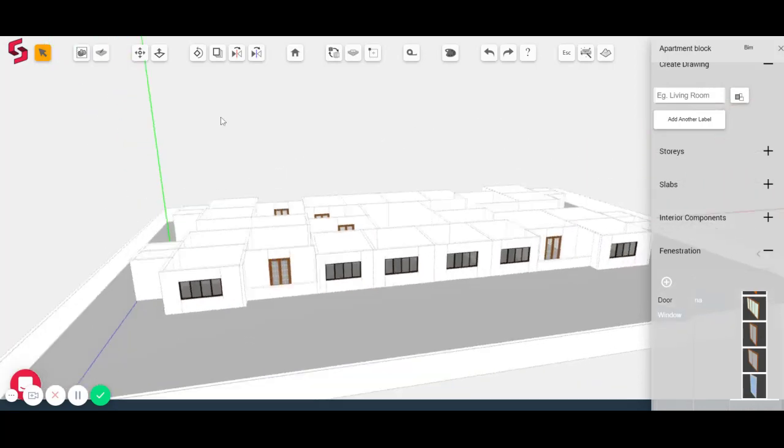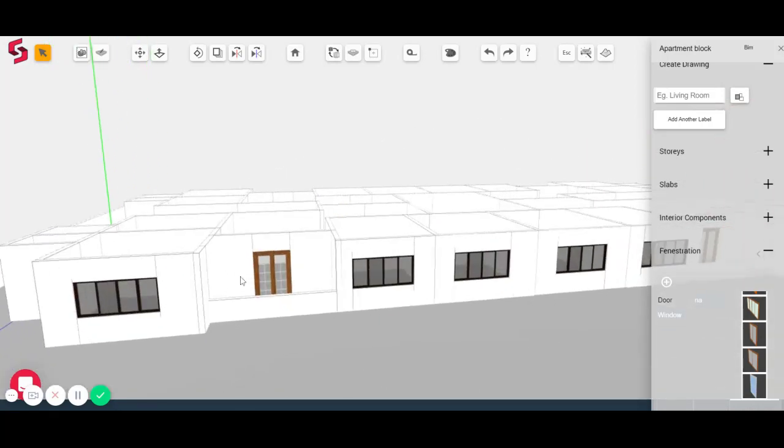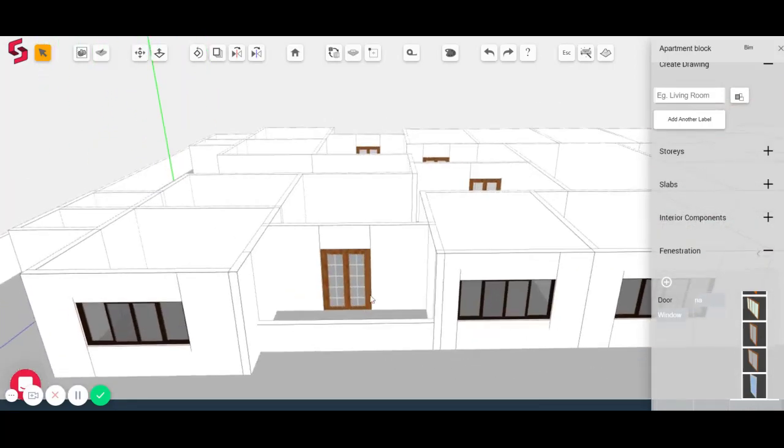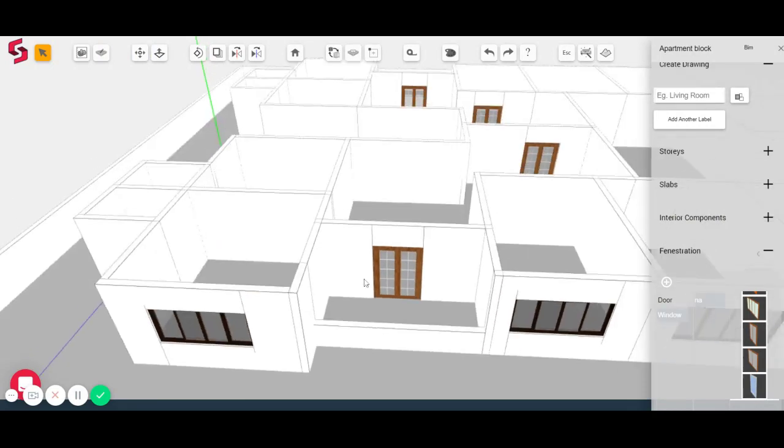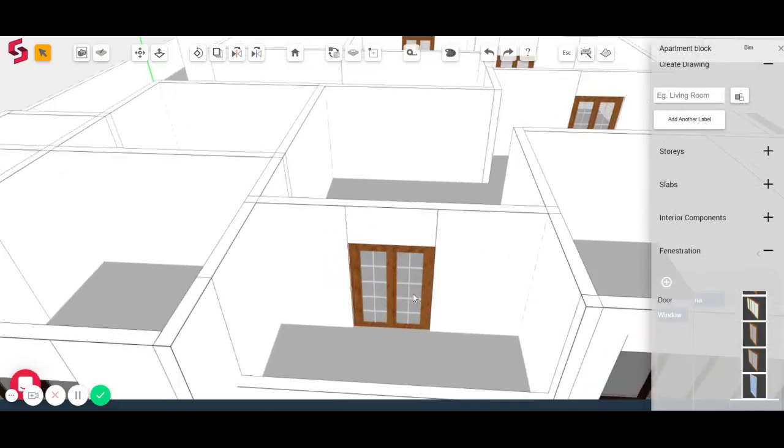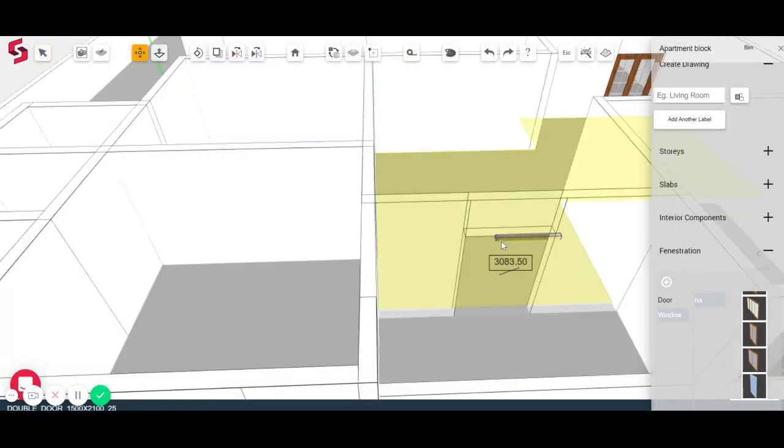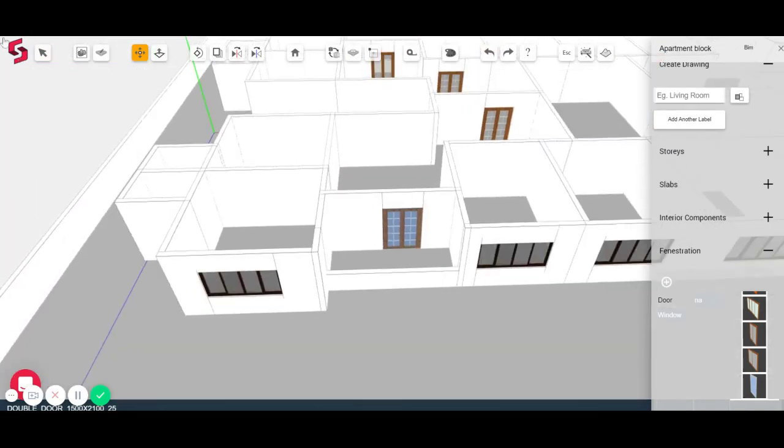Now, as you can see that both the door and the window, they are dim. So they create a cutout in the wall. And if I move the door as well, the cutout moves.